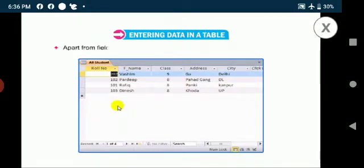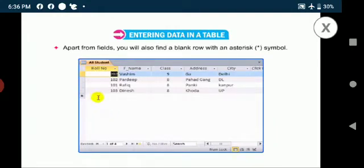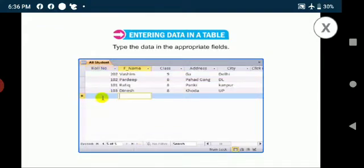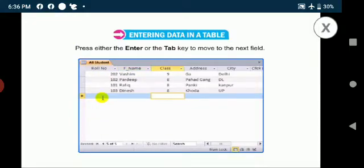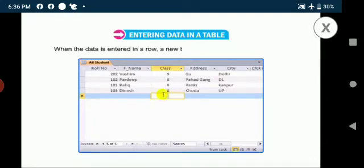Apart from fields, you will also find a blank row with an asterisk symbol. Type the data in the appropriate fields. Press either the enter or tab key to move to the next field. When the data is entered in a row, a new blank row will appear automatically.